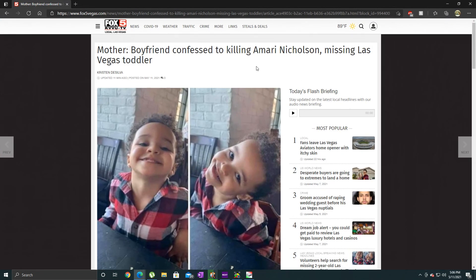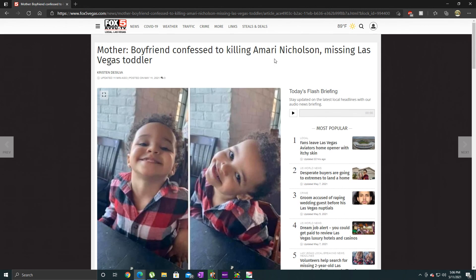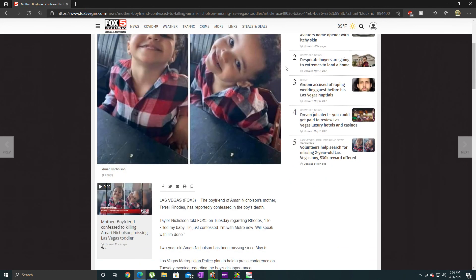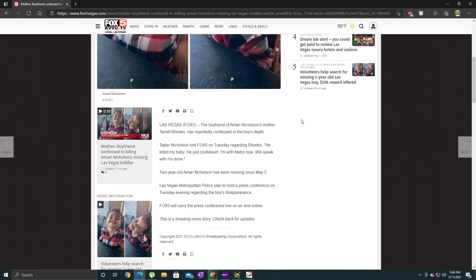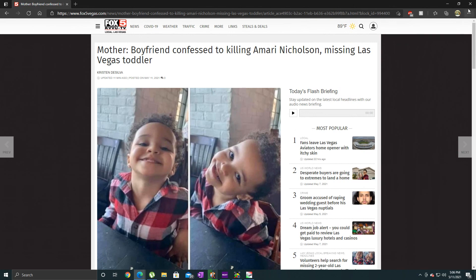This is the latest update - look at this: Mother's boyfriend confessed to killing this little boy. The boyfriend of Amari Nicholson's mother, Terrell Rhodes, has reportedly confessed in the boy's death. Taylor Nicholson told Fox 5 on Tuesday regarding Rhodes: 'He killed my baby. He just confessed. I'm with Metro now. We'll speak when I'm done.' He's been missing since May 5th. They're holding a press conference right now.